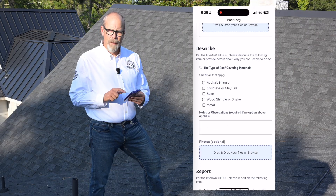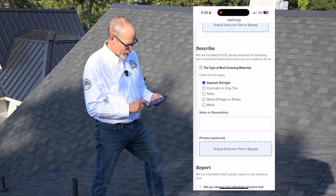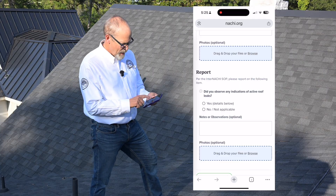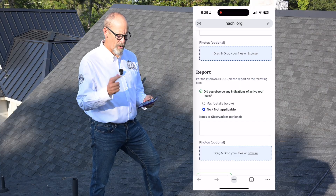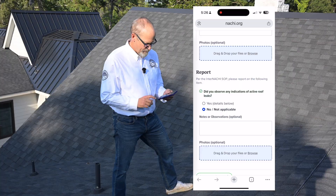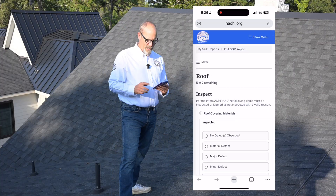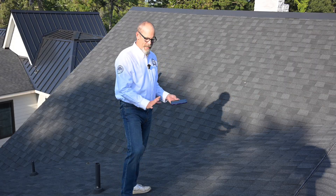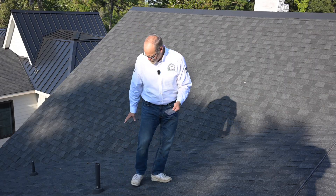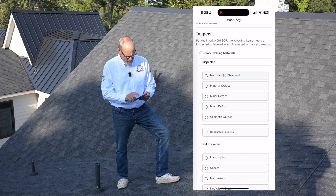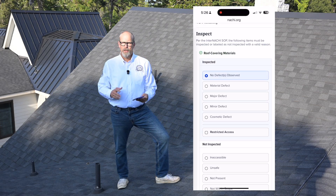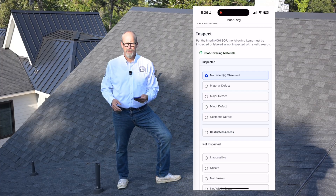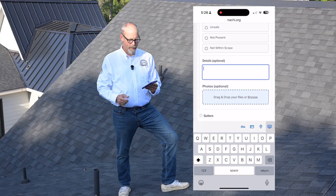I'm going to describe the roof covering materials — I can click asphalt shingle. I'm required to report any indications of active roof leaks; it's no so far, but I'll take a look on the underside of the attic space. So let's say I inspect the entire roof system: it's asphalt shingles, no roof leaks, no damage, no problems. I'm going to mark no defects observed — no indications of defects observed during the day of the inspection.